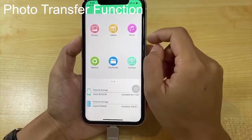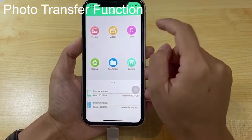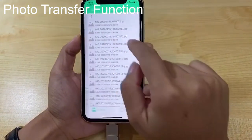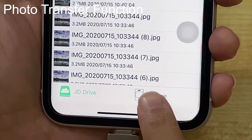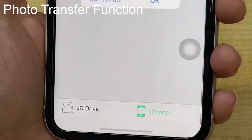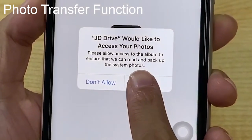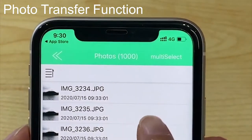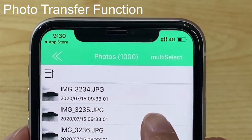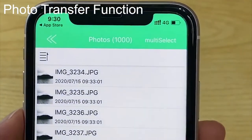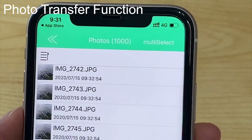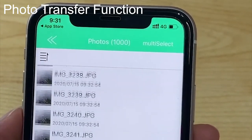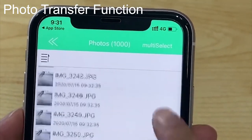We can also transfer photos from iPhone to JD Drive. Click iPhone and click OK. We can see there are 1,000 photos displayed in iPhone. When we slide down the photo list, we can see the photo quantity will increase by a multiple of 1,000.